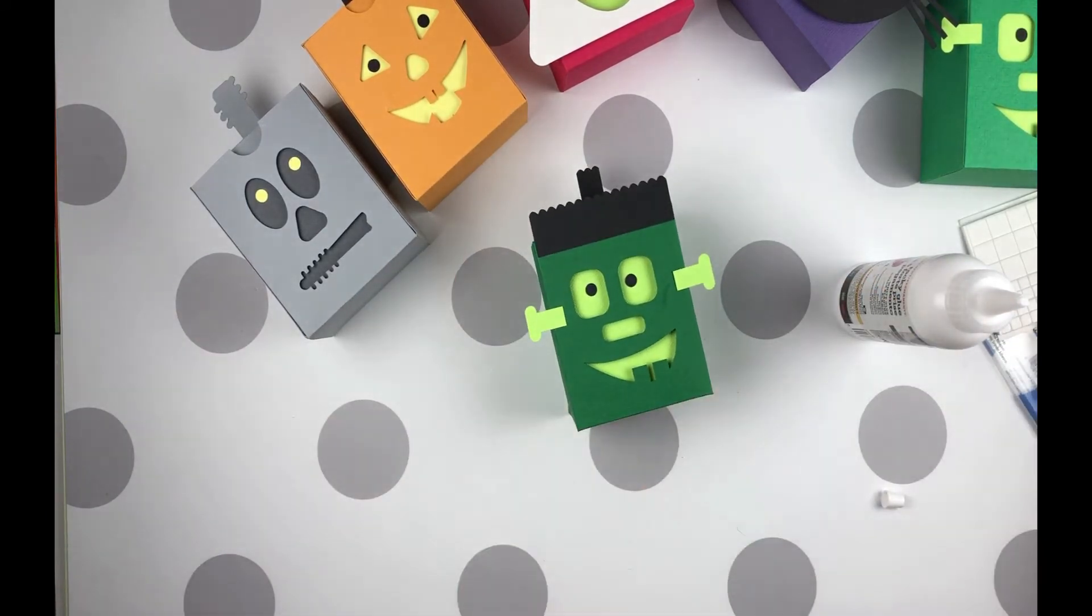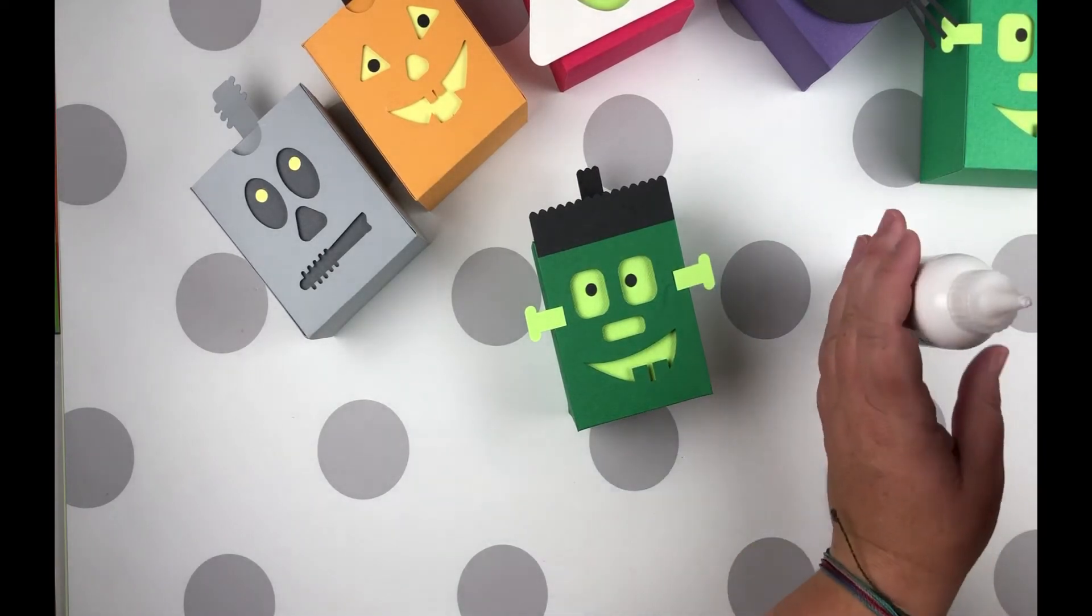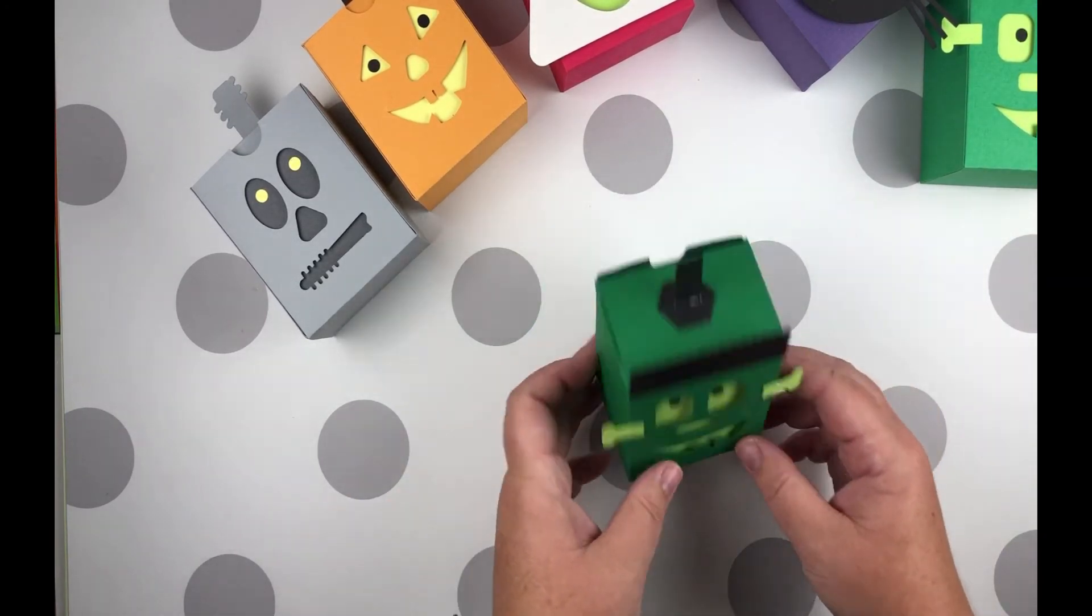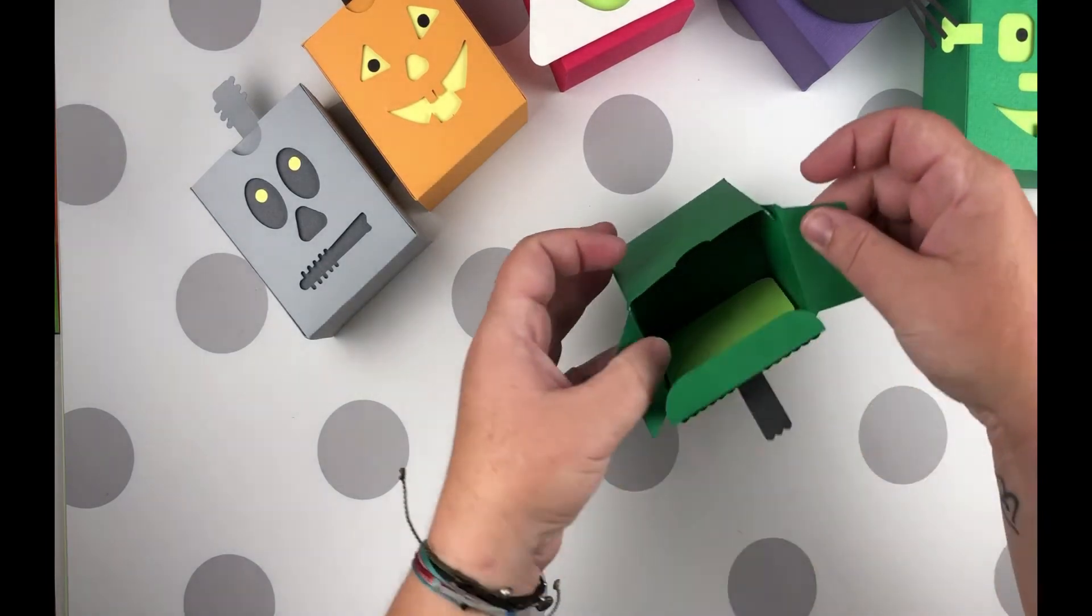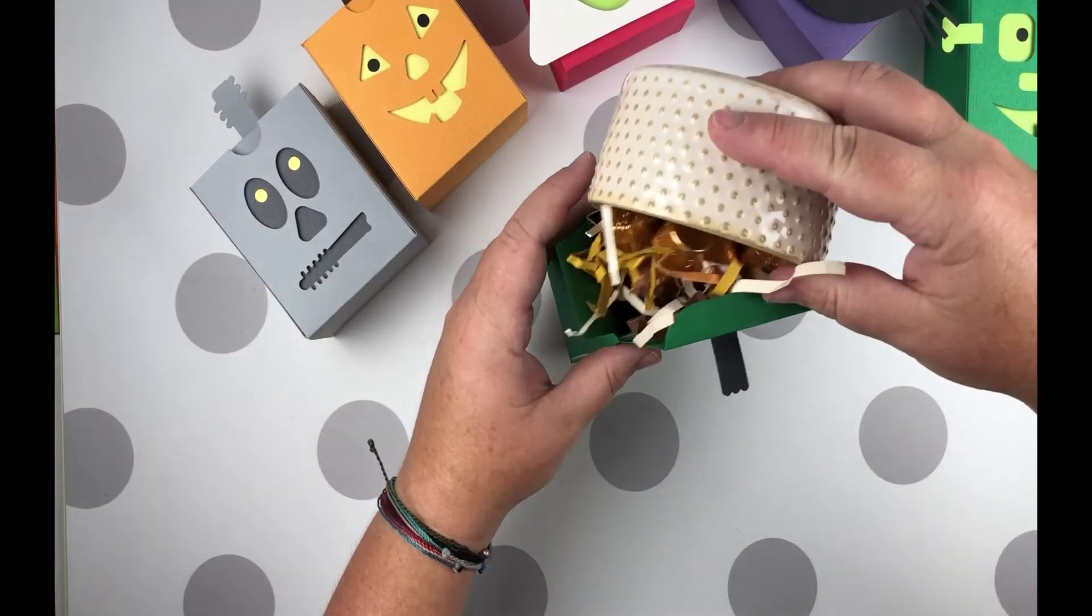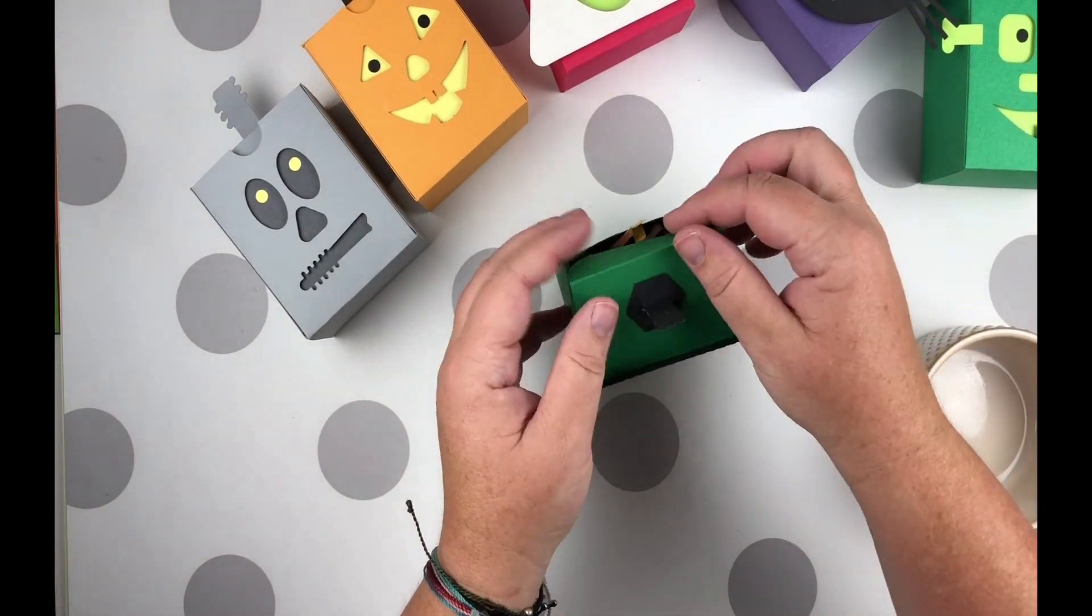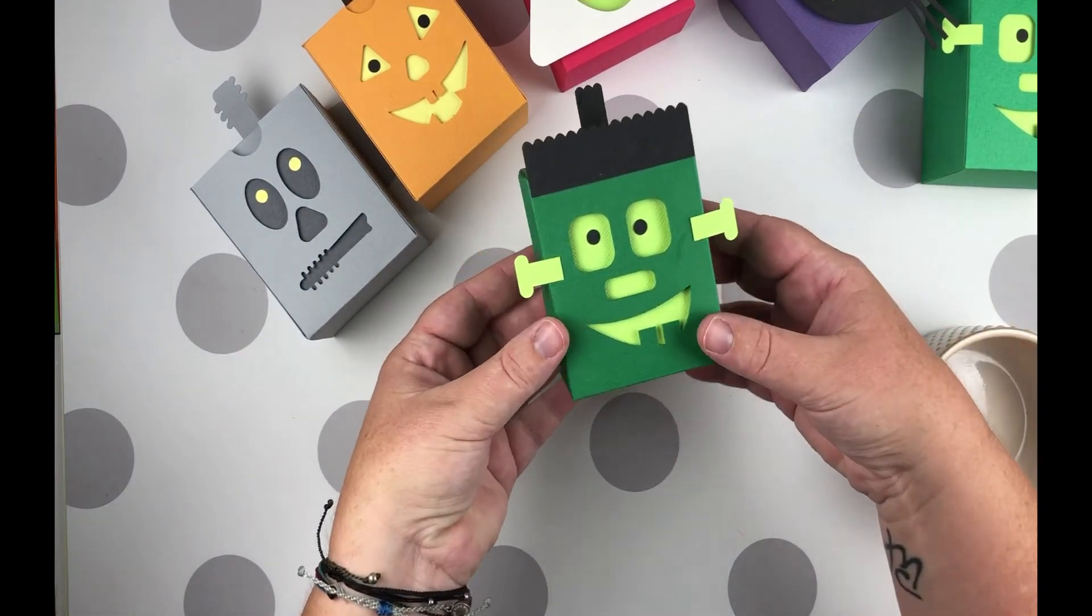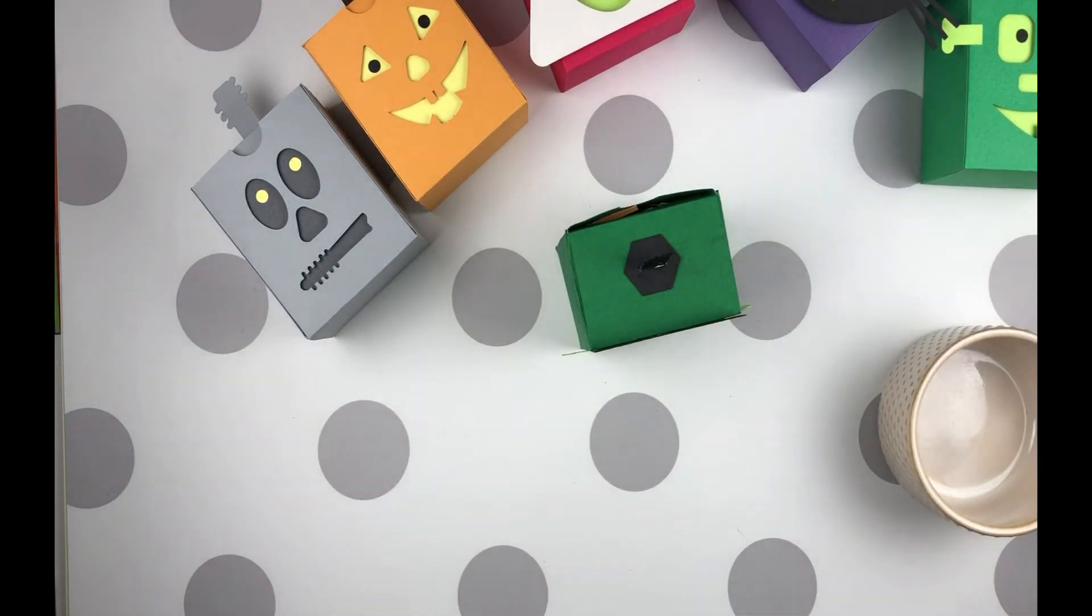And then close it up. That'll dry. And there you go. We've got a cute little treat box. Super fast and simple. Pretty easy to put together once you get them all cut. And even the cutting isn't so bad. And then you can just go ahead and fill them up with treats. So let's see what we can get it to fit in here. Close it up. And we've got a cute little treat box. Ready to go. Okay. Thanks for watching.